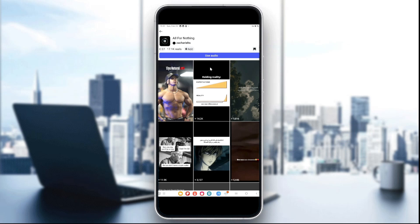After you tap the music name, you're gonna see all the full details of the song. You can save it, share it, or use it in a reel. You can also see other reels that used the same song.